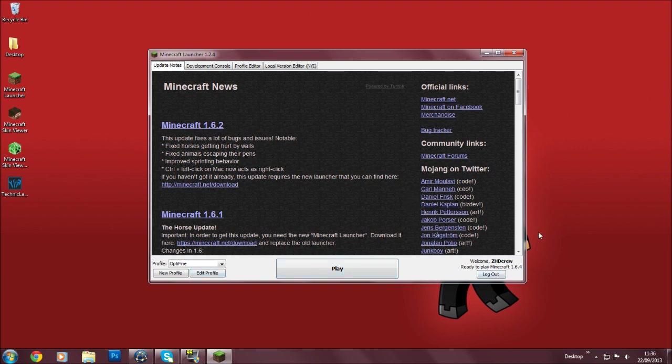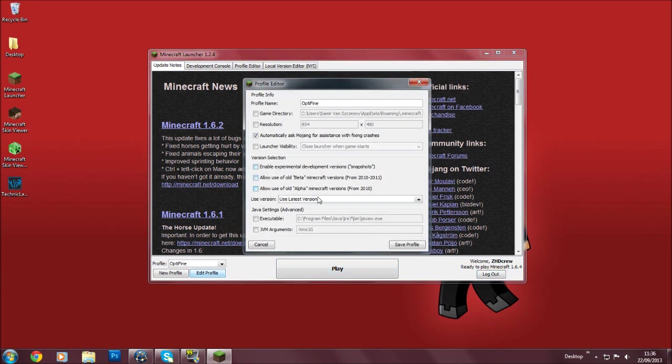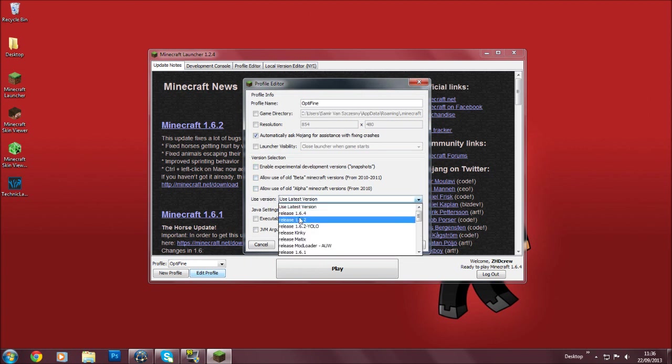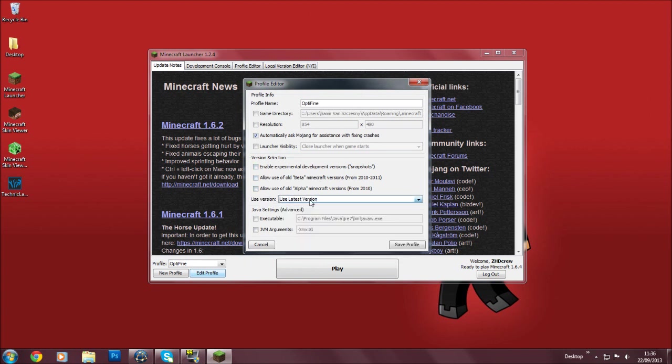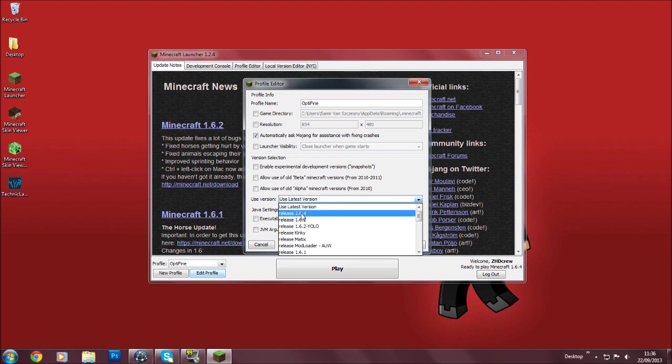How do you run it? You're going to want to hit Edit Profile, and here it will say Use Version. And then click it, and on the top list you can actually see Release 1.6.4.